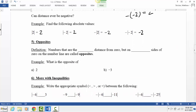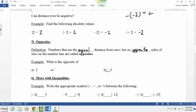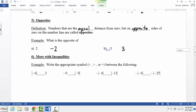Opposites: numbers are opposites if they are an equal distance from zero but on opposite sides of the number line. What's the opposite of 2? Negative 2. And the opposite of negative 3? 3. With opposites, you just change the sign. This is terminology we need to know for the rest of the semester.